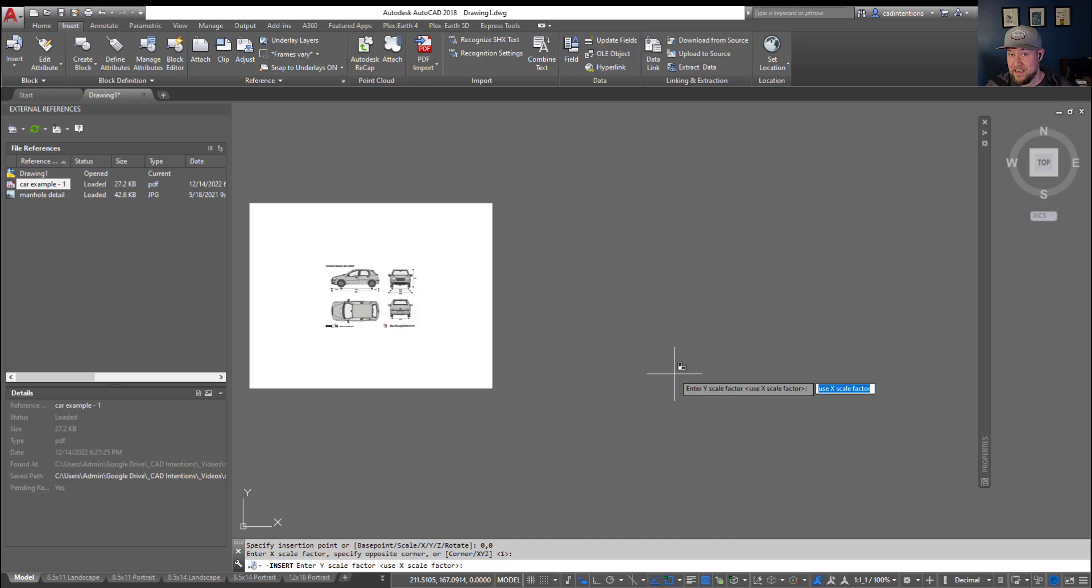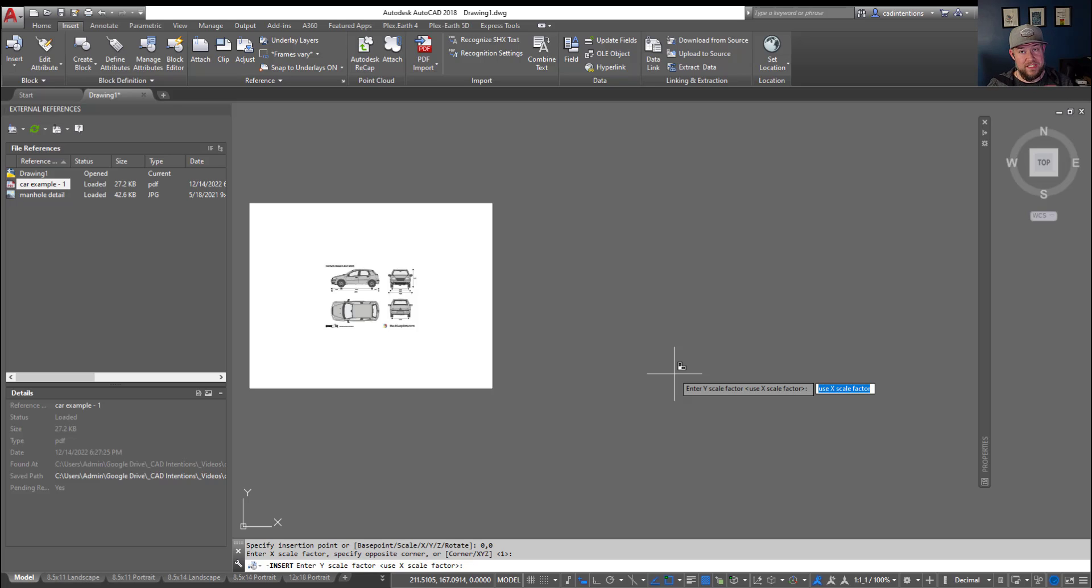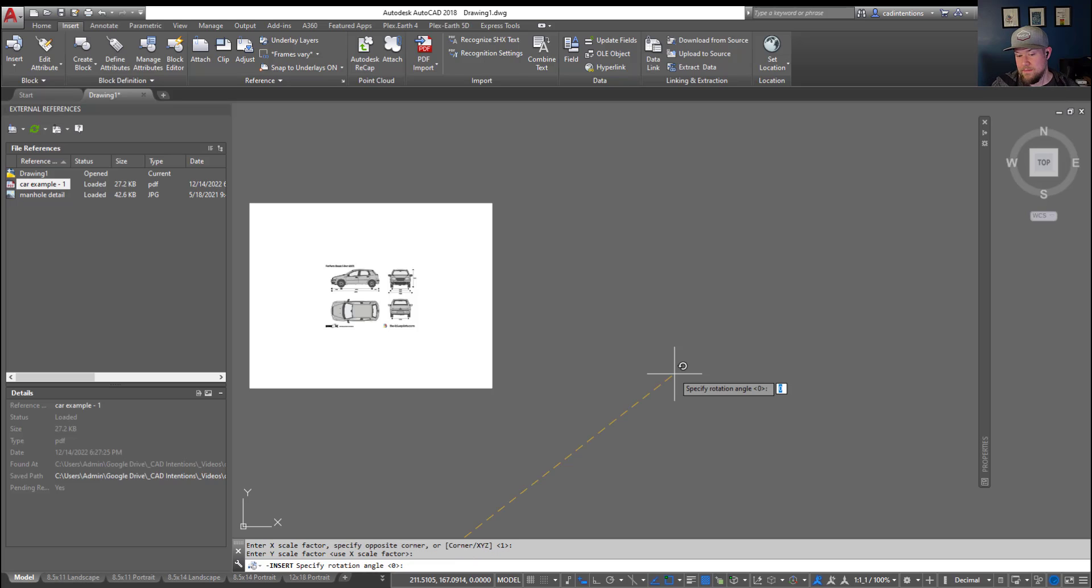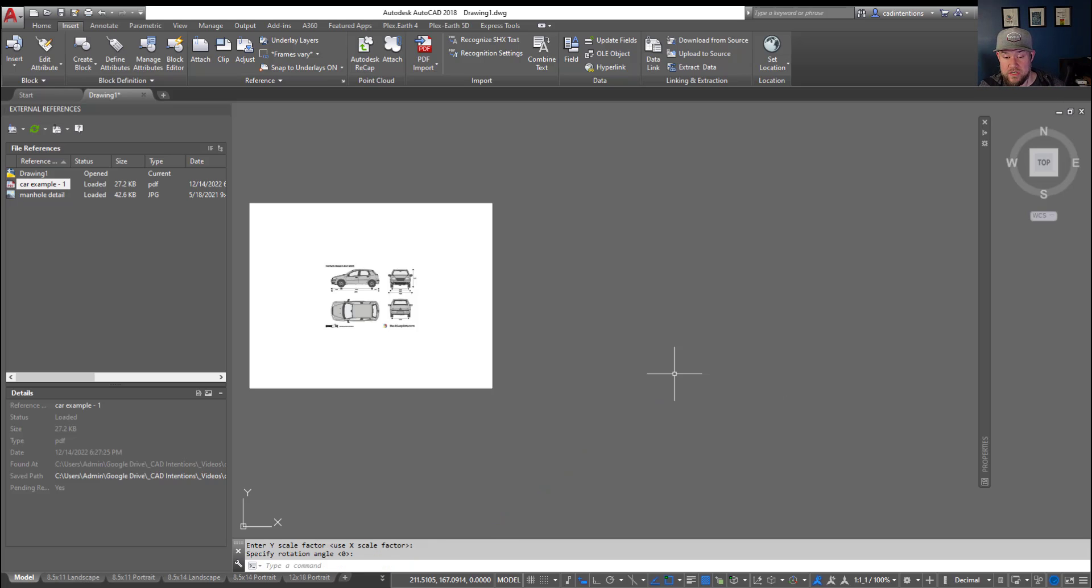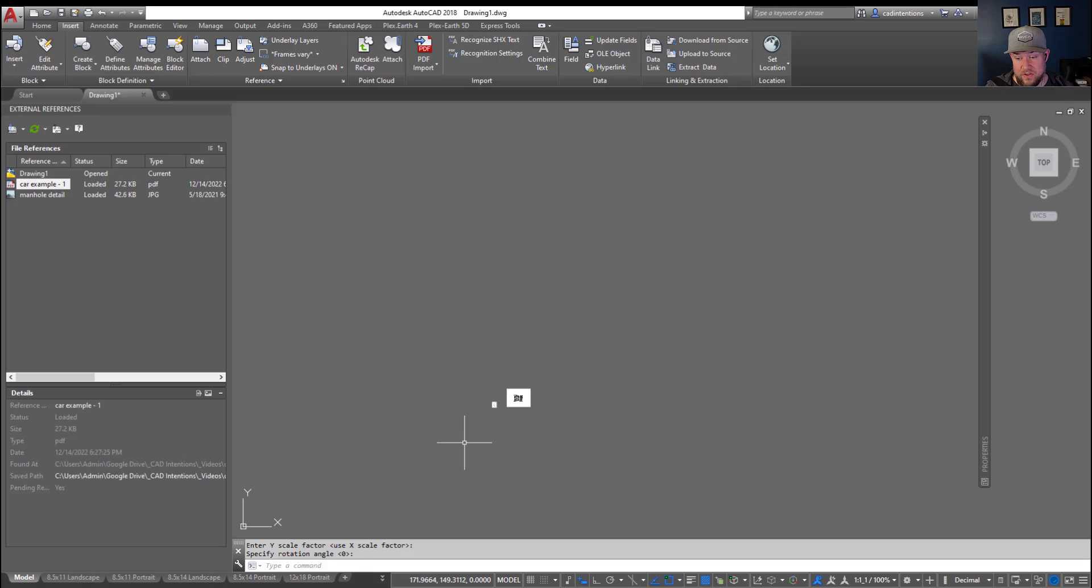Typically you're not going to want to scale your drawings coming in unless for instance you know it's coming in say in millimeters and you want to scale it up to meters or down to meters. But for most of the time you're just going to want to use 1 or enter enter for your scaling. Next up is the rotation. Again you're going to want to stick with the default 0.